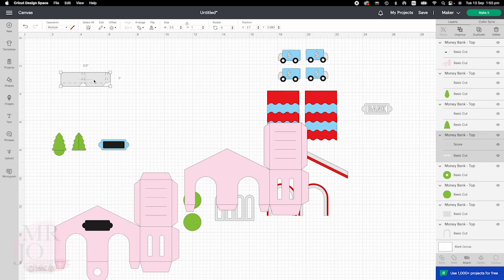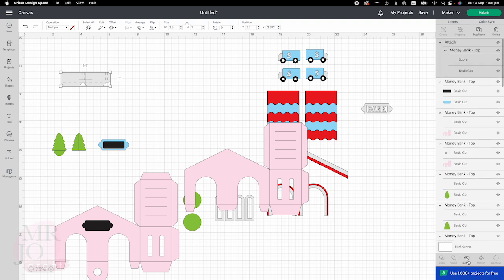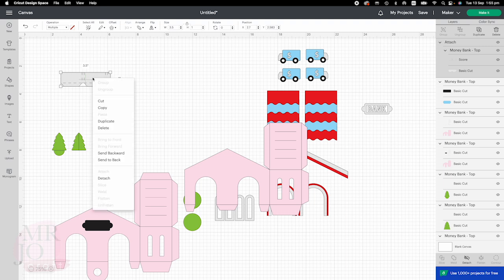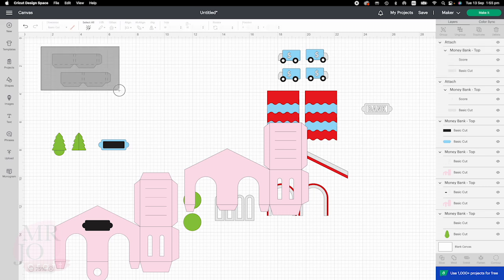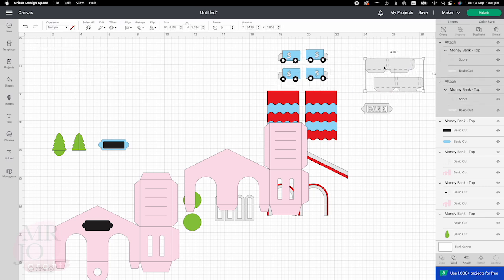Click it again — both layers are selected. Go to the bottom here and click attach. We will need two of these elements, so while we are selecting, right click and duplicate. Now this element is done and we will move it away.